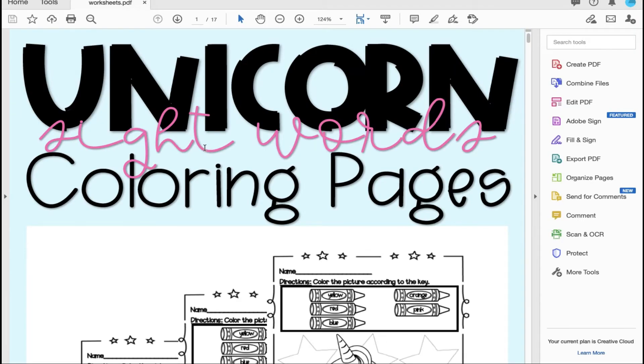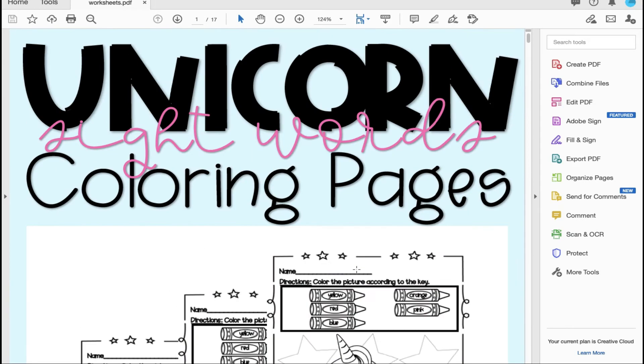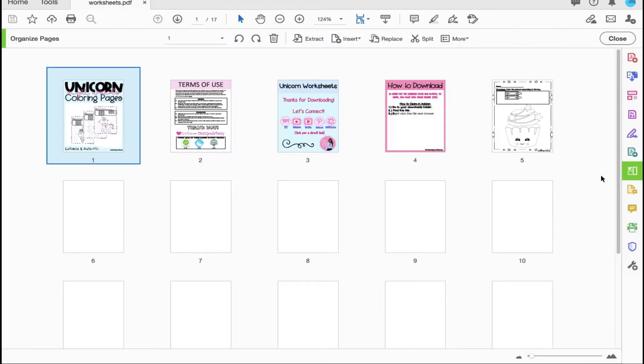Right now my document is open and what I'd like to do is insert a specific worksheet that is in landscape because all of these are in portrait mode. So I will select organized pages.